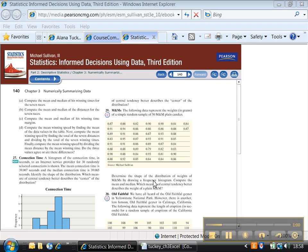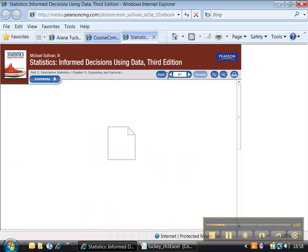All right, well we should know how to draw a frequency histogram from earlier in section 2.2, but maybe we forgot, so let's remind ourselves. I'm going to go to page 87 for a second.